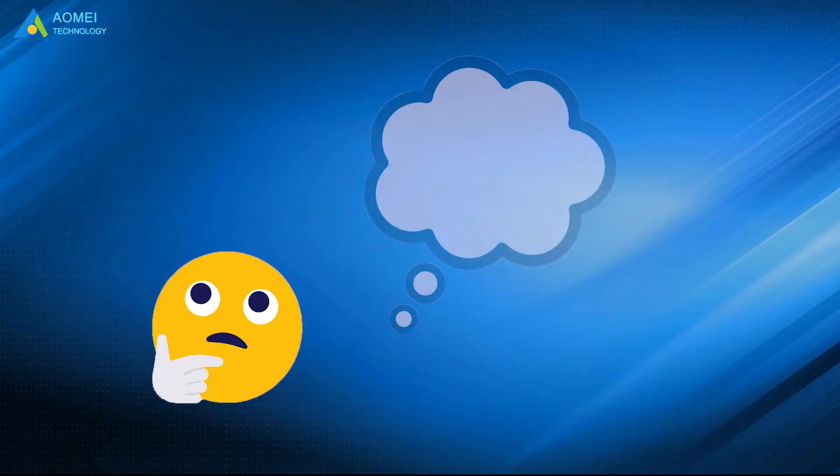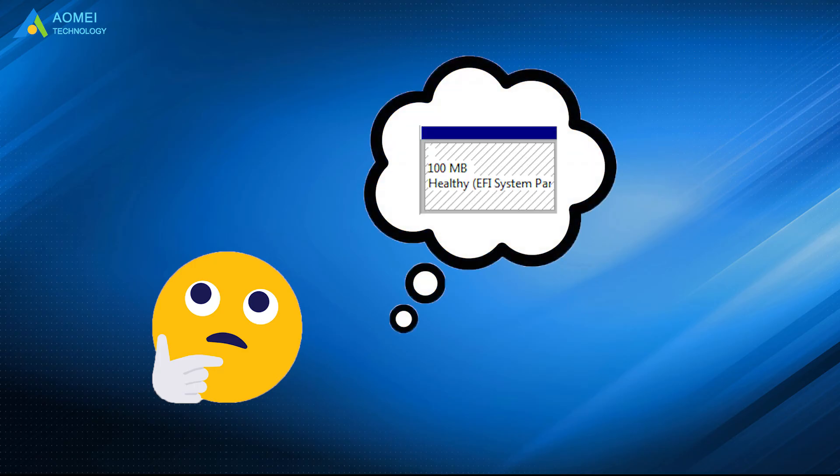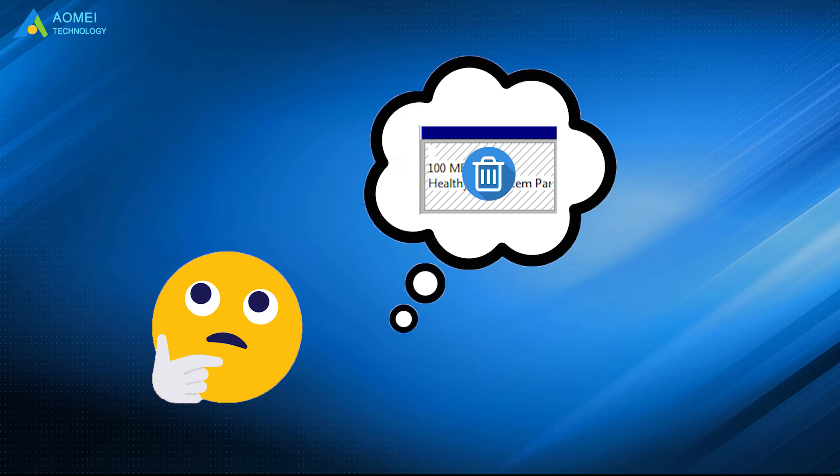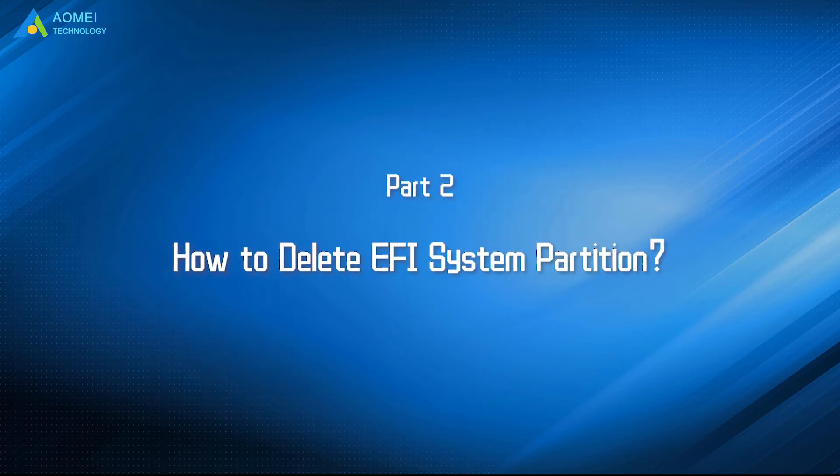If in the circumstances where you wish to delete EFI partition, what can you do? Let's see how to delete it now.